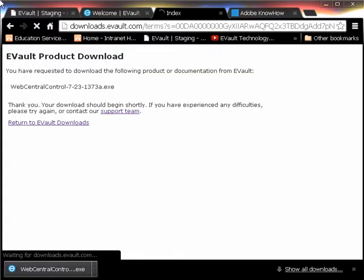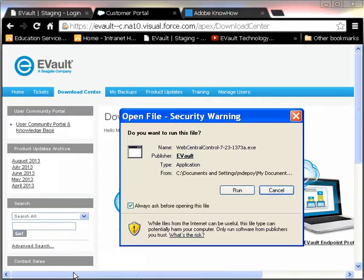To begin the installation, I'll click on the Web Central Control executable that I downloaded in the previous video. On the Open File Security Warning window, to open the file, I'll click Run.